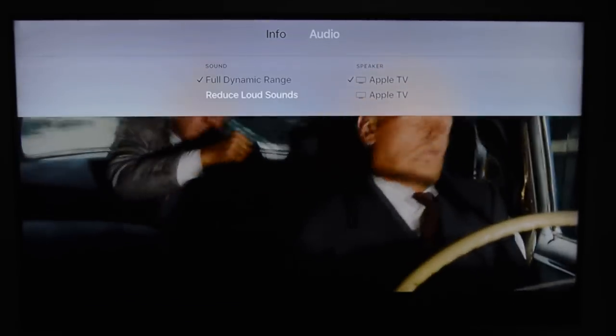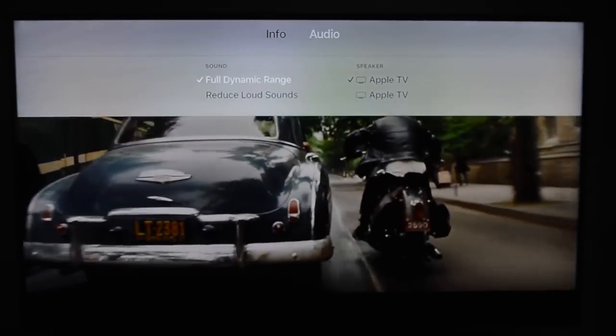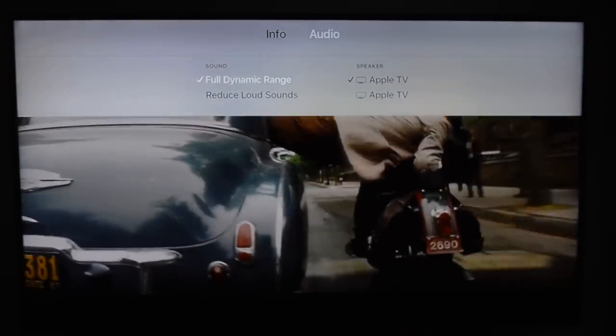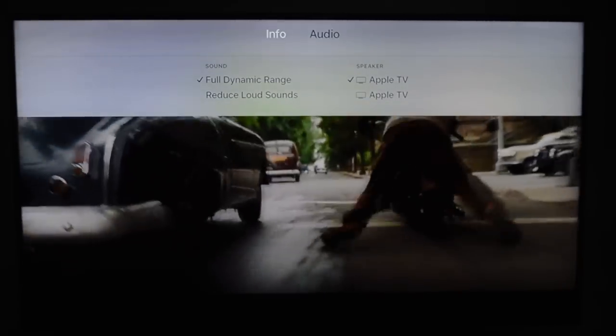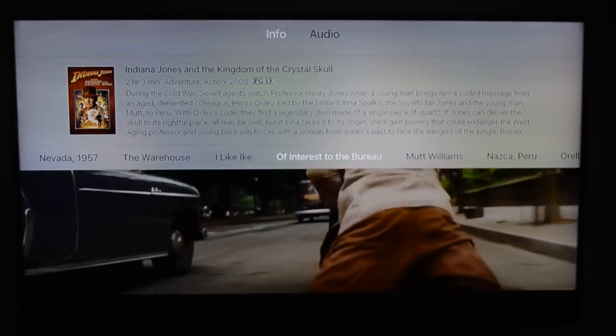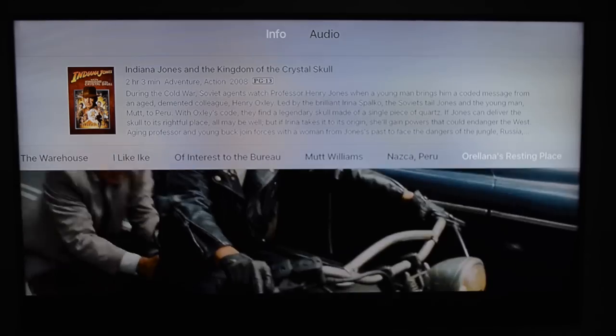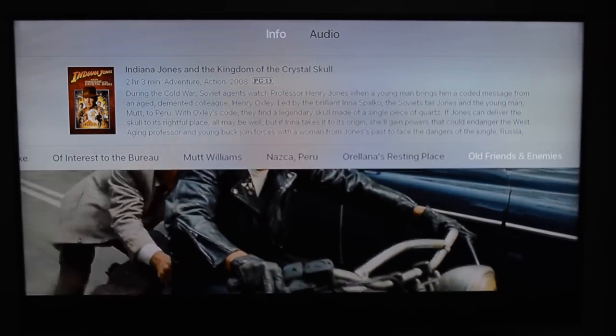The one thing I want to see is a universal search, just like the Netflix app is integrated with the Siri remote.